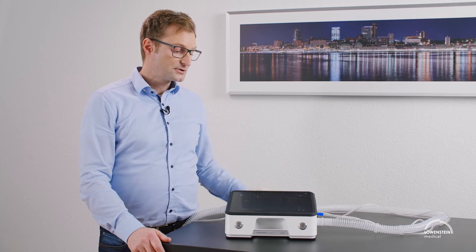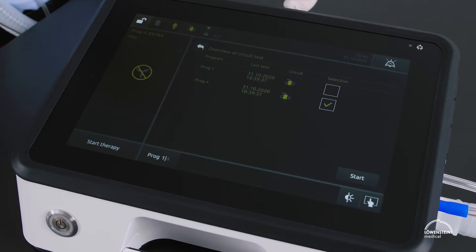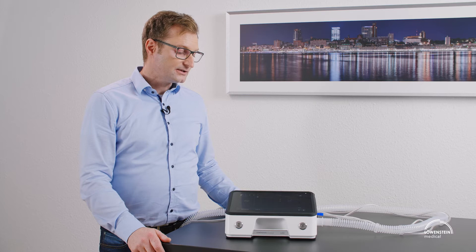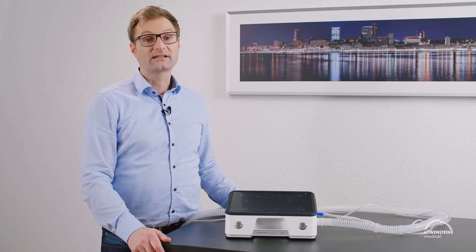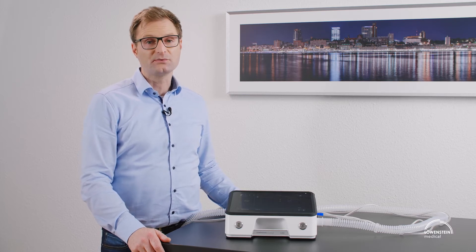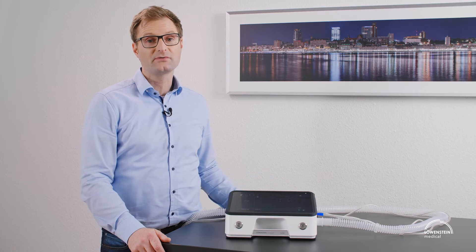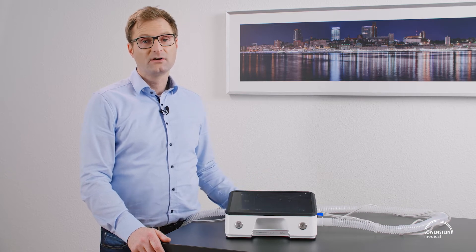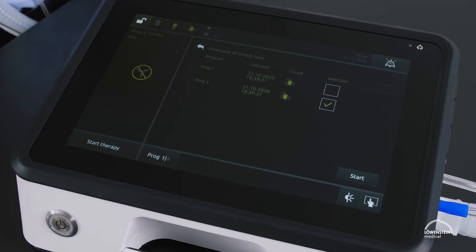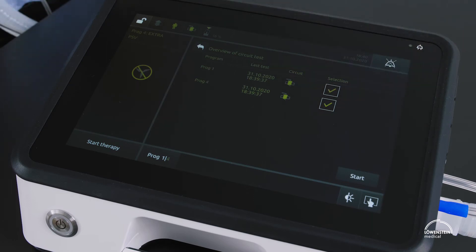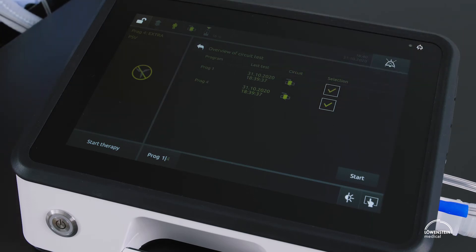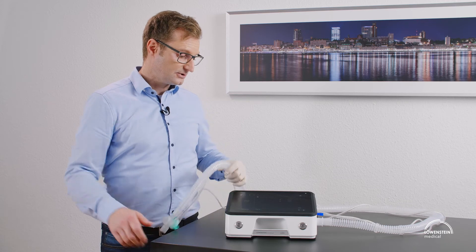Both options lead to this view, and if we use the same circuit and the same accessories, we can do the circuit test for different programs together. I will do it for two programs — program one and program four — in this example.